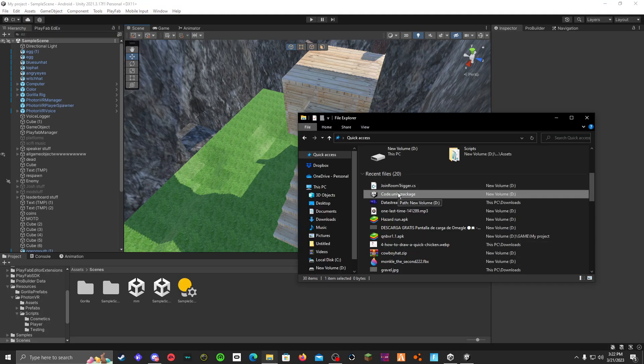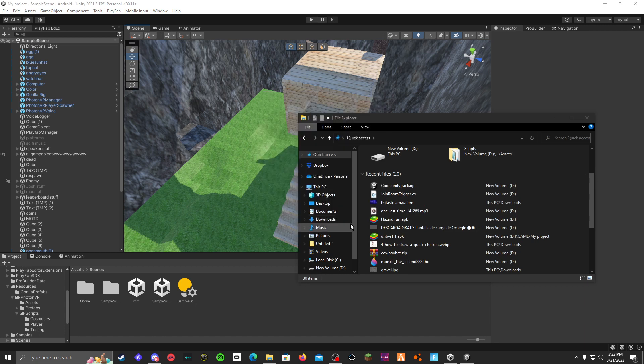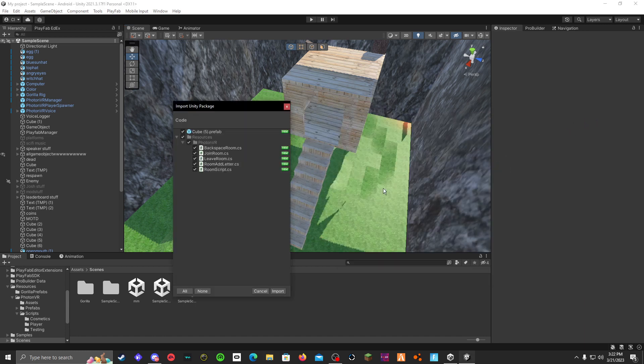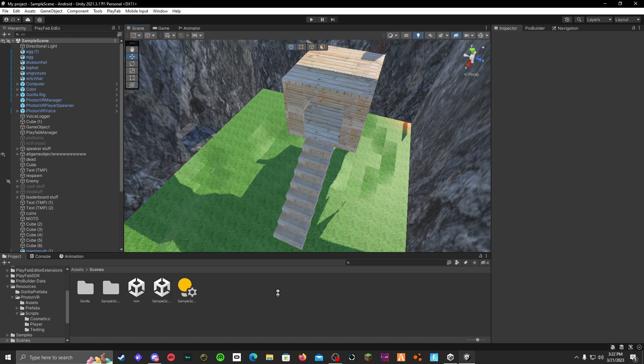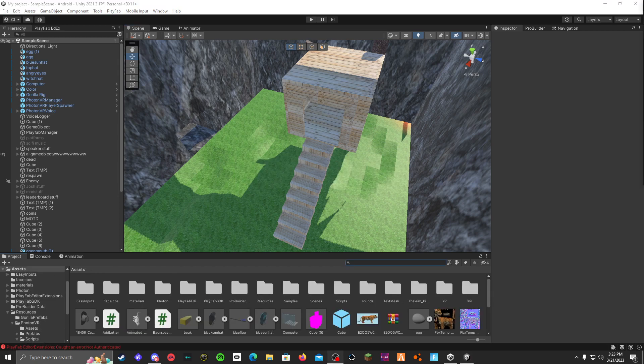Then open the Unity package, and then click all, and click import, and wait for the load. I'll be back until it's okay.